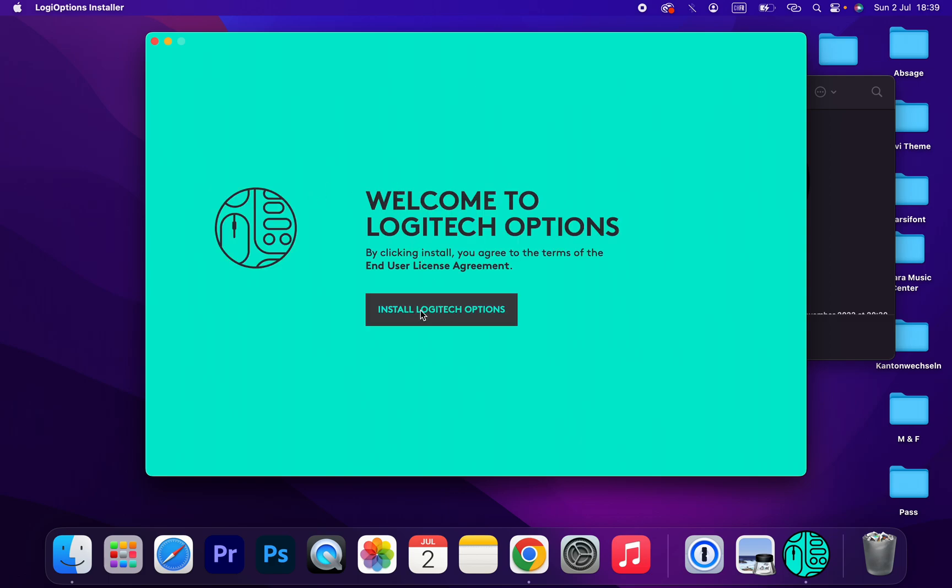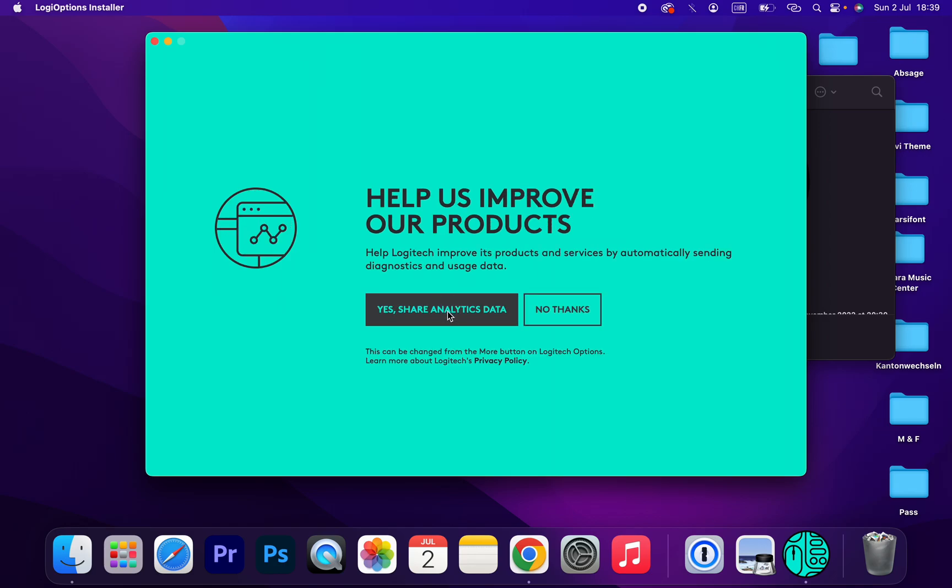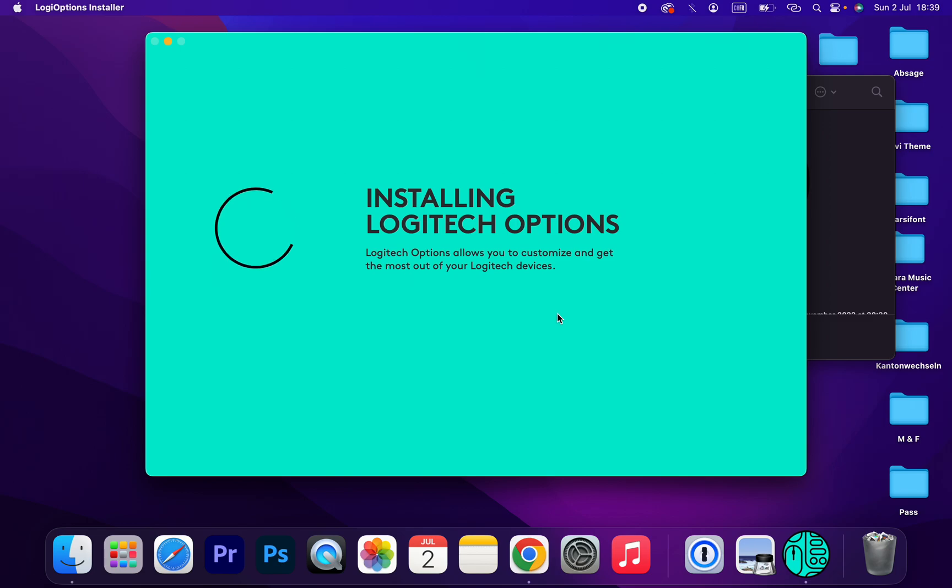Install Logitech Options. It's installing.